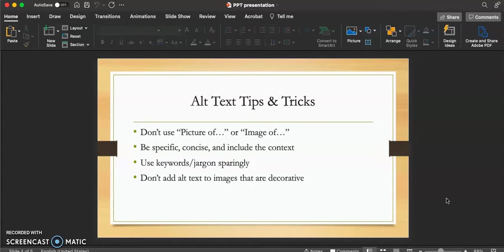Now let's quickly talk about some tips and tricks. First of all, you want to make sure not to use 'picture of' or 'image of' in your alt text descriptions. When using a screen reader, it is already going to identify that it is reading a picture or image, so by putting 'picture of' or 'image of' in your alt text descriptions, it becomes repetitive.